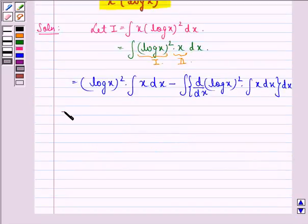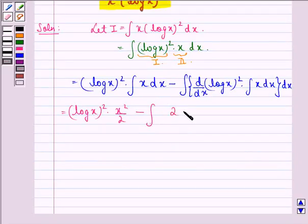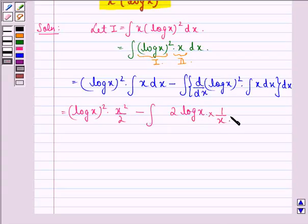This is equal to (log x)² into x²/2, minus the integral of d/dx of (log x)², which is 2·log x·(1/x), into x²/2.